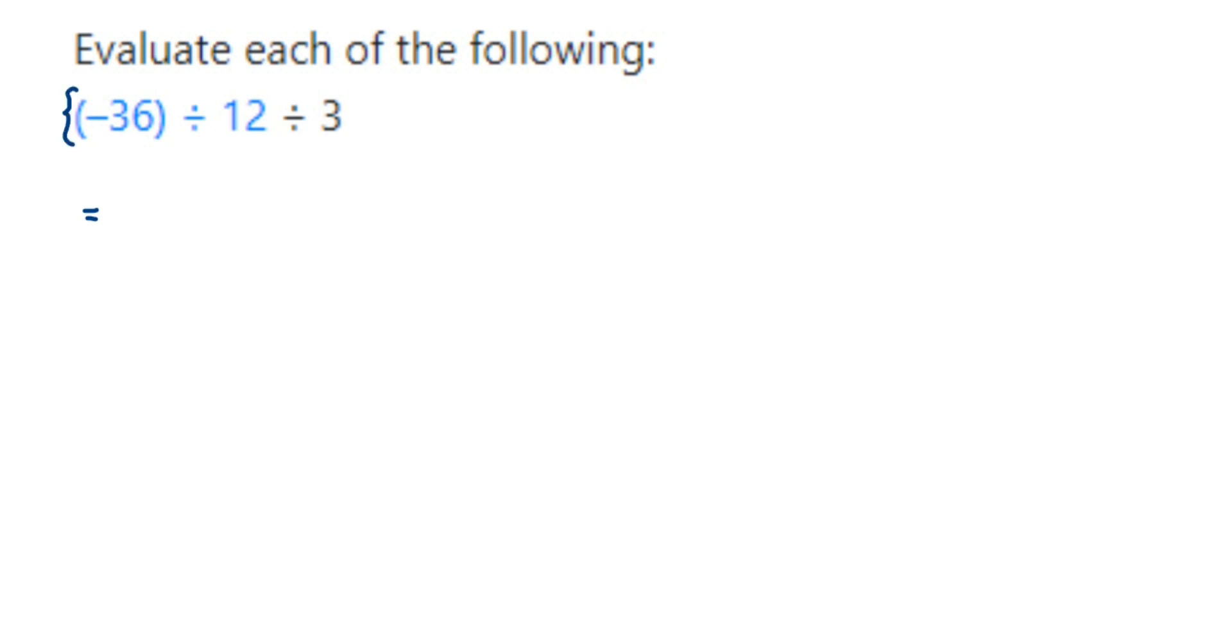We have to solve the bracket part first. So minus 36 divided by 12, I want to keep this in a bracket and then divide by 3. So we're going to solve the bracket part.